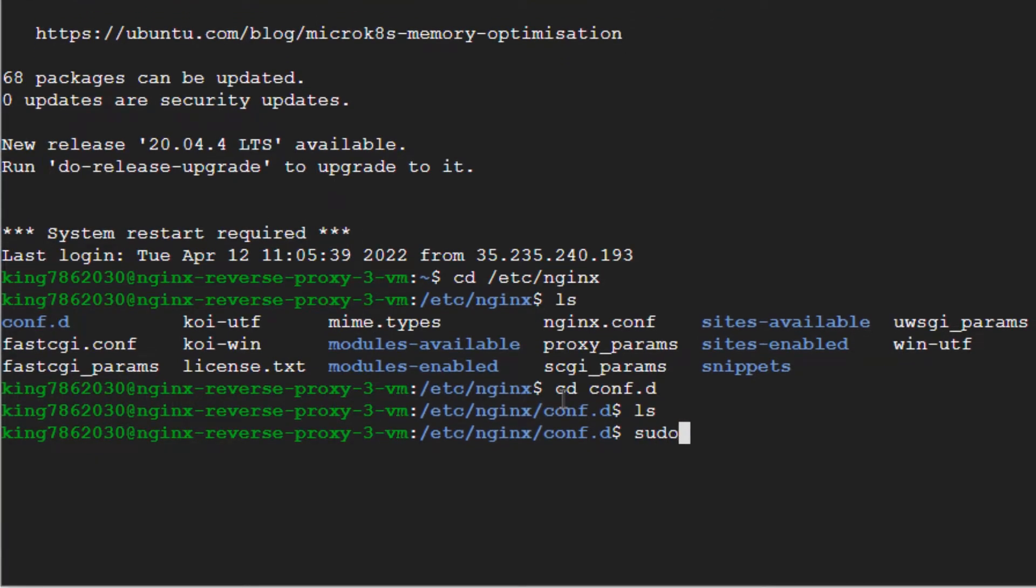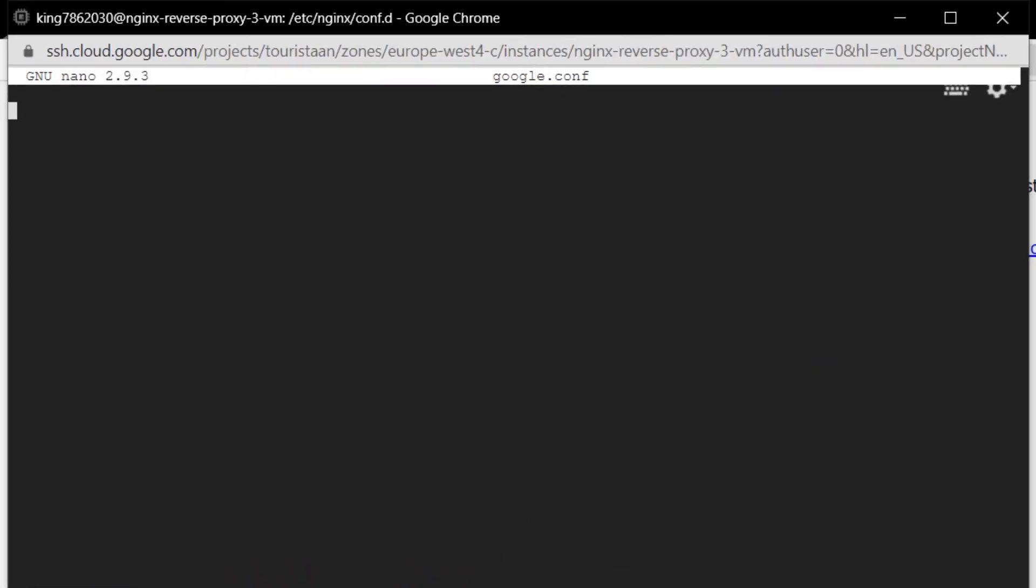I am going to create a new configuration file using the command sudo nano and then I'm going to give it a file name, let's say google.conf. Basically what I want to do within this configuration file is that I want to redirect clients coming at port number 80 of my virtual machine's public IP to google.com.